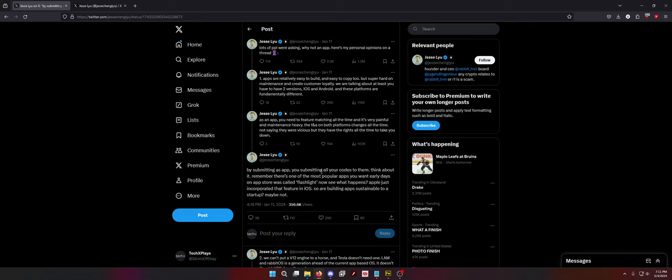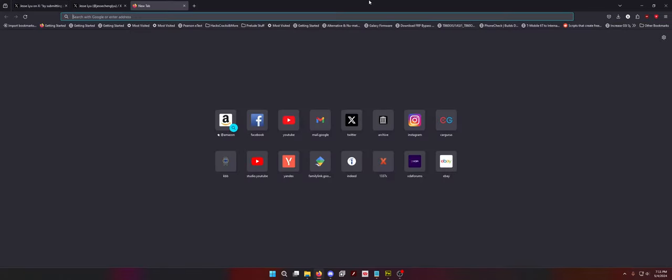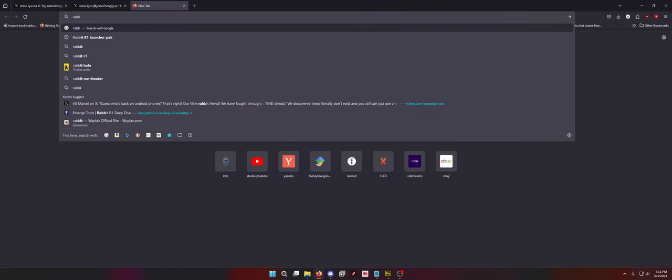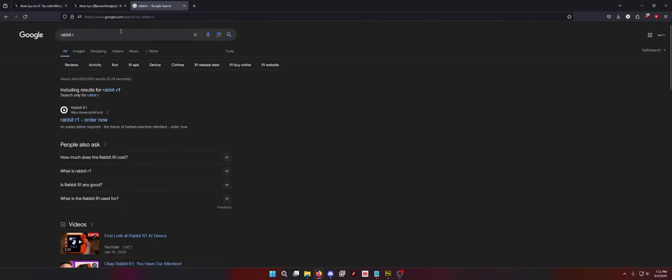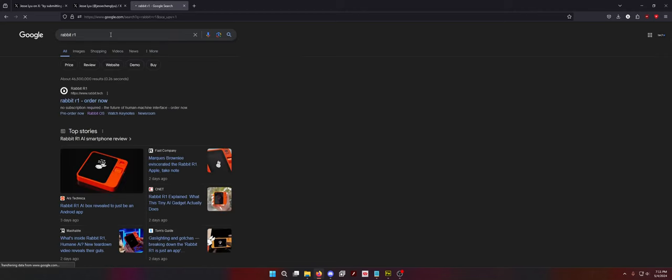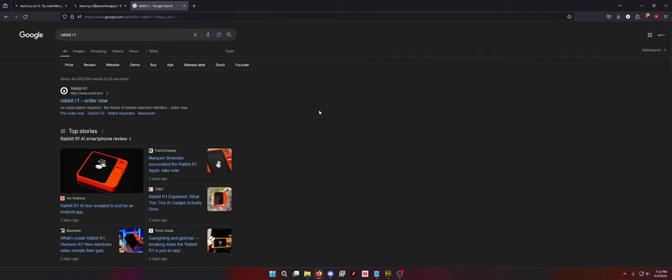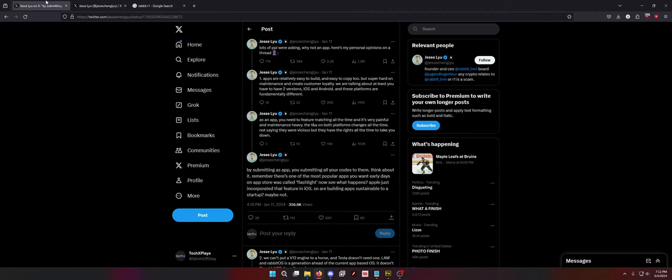Lots of people were asking, why not an app? Here's my personal opinions on a thread. So he's talking about making the Rabbit R1 handheld an app. If you don't know what the Rabbit R1 is, it is this little thing. It's a little AI box with a little touch screen that runs Android 13. Kind of a touch screen, but the touch screen is barely used.